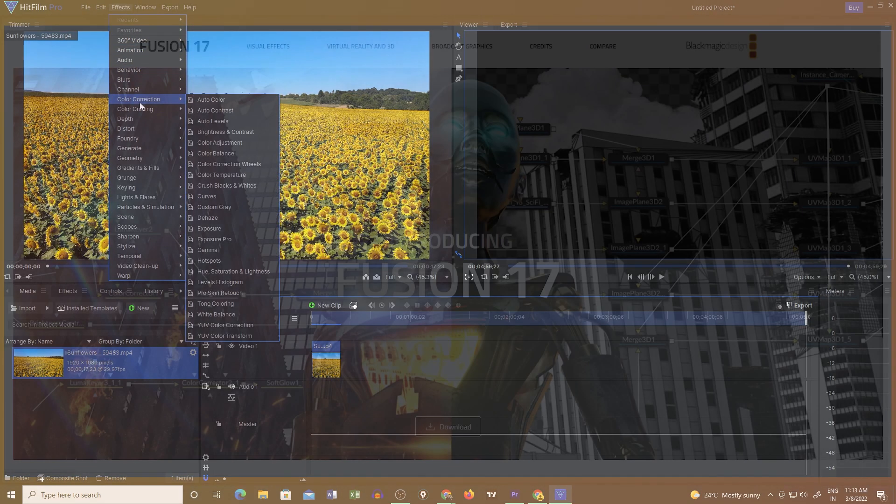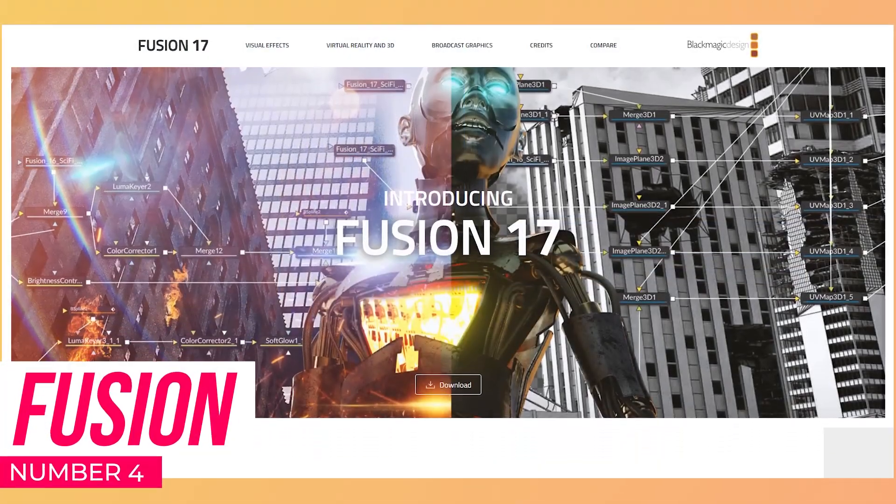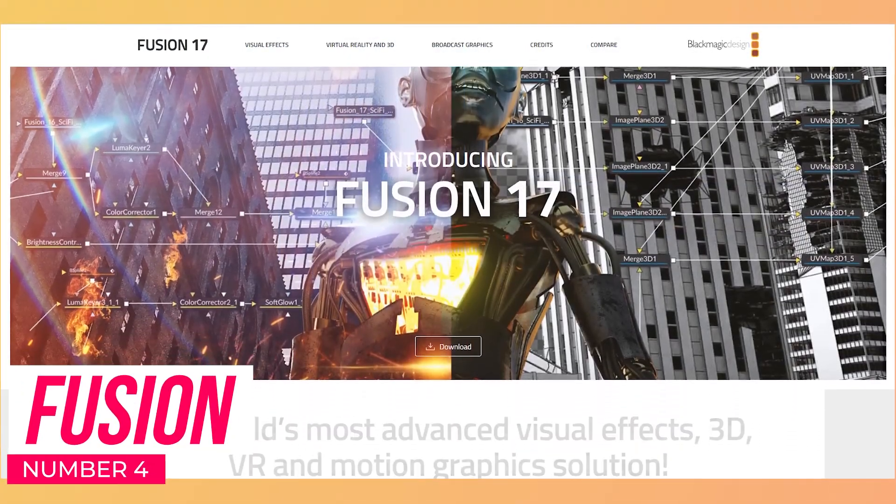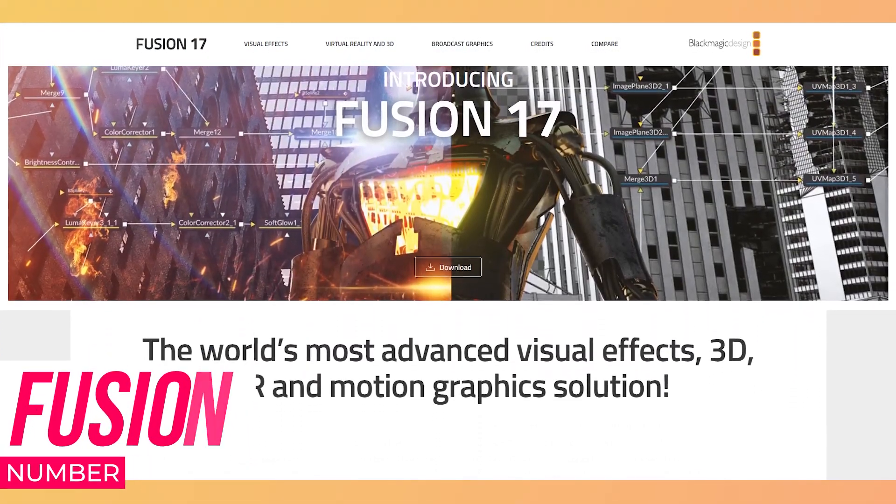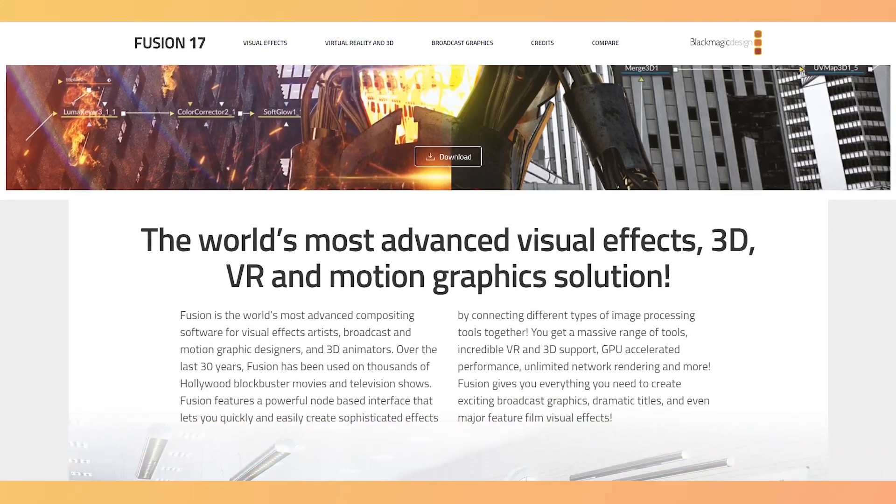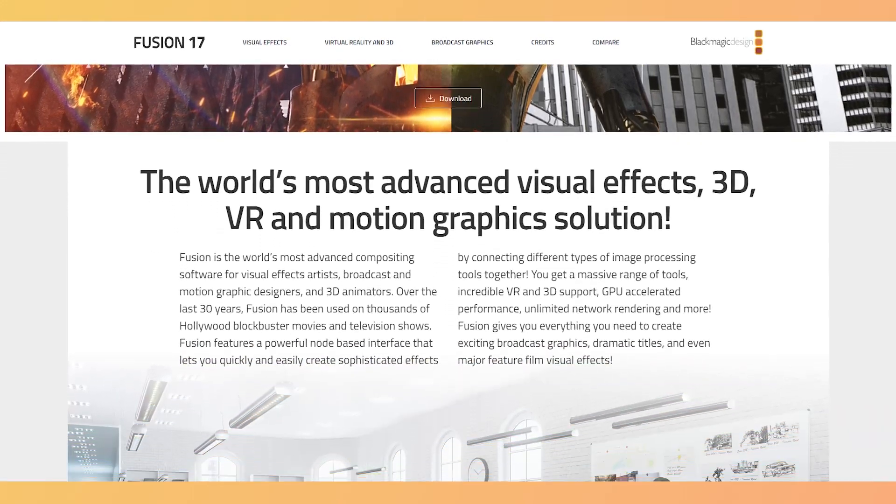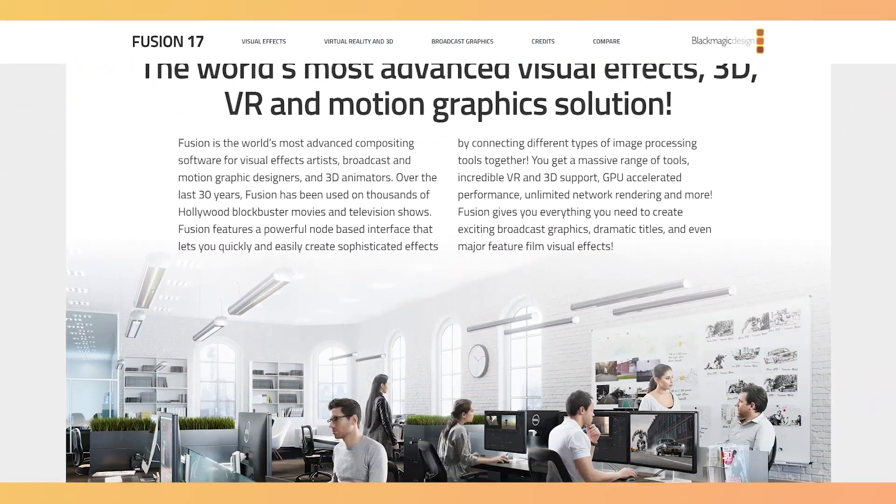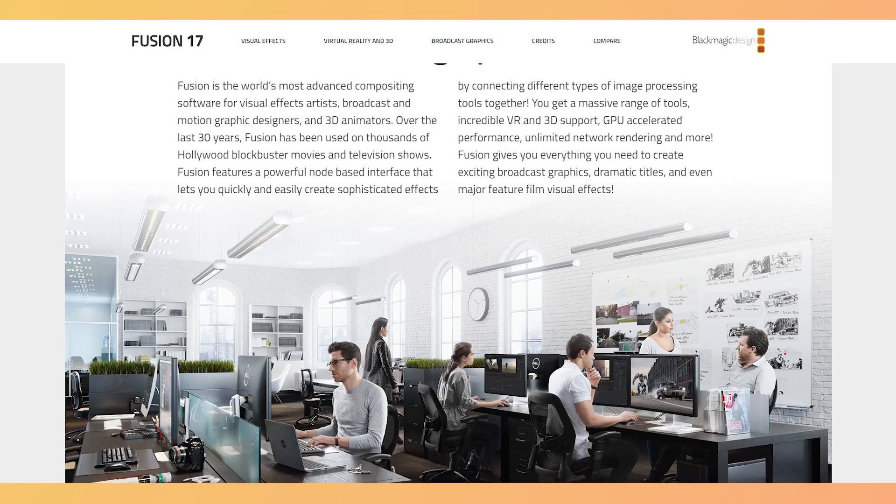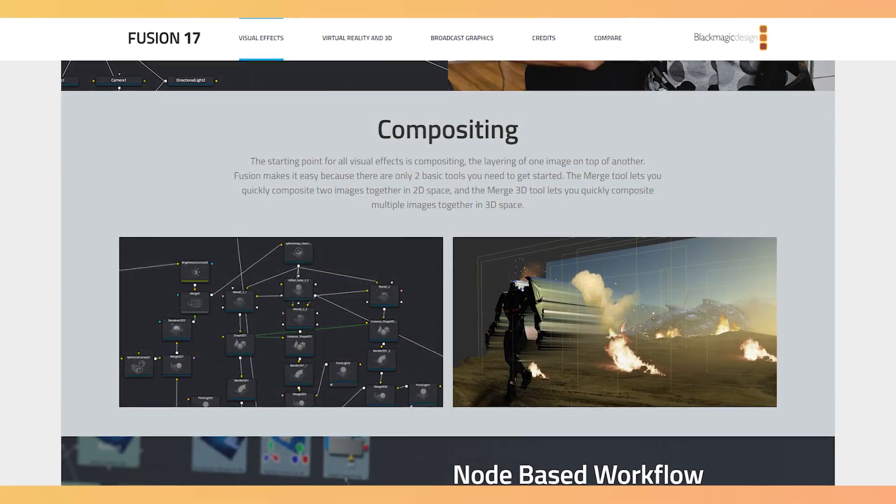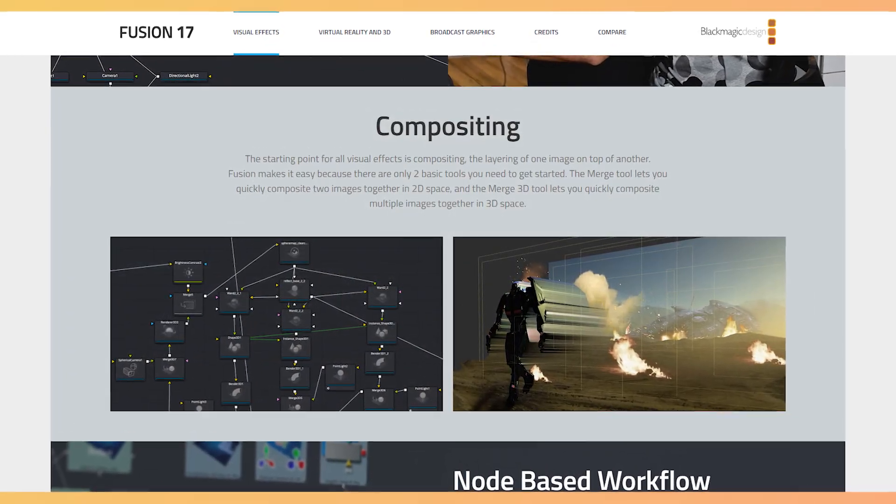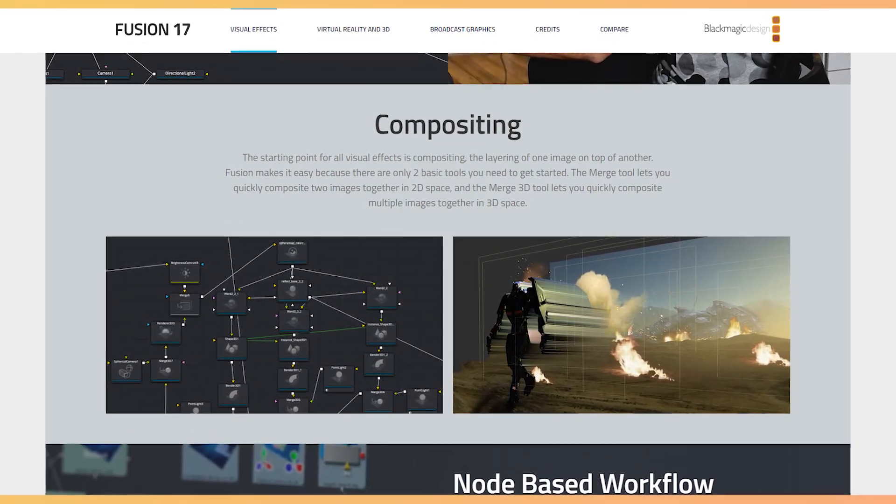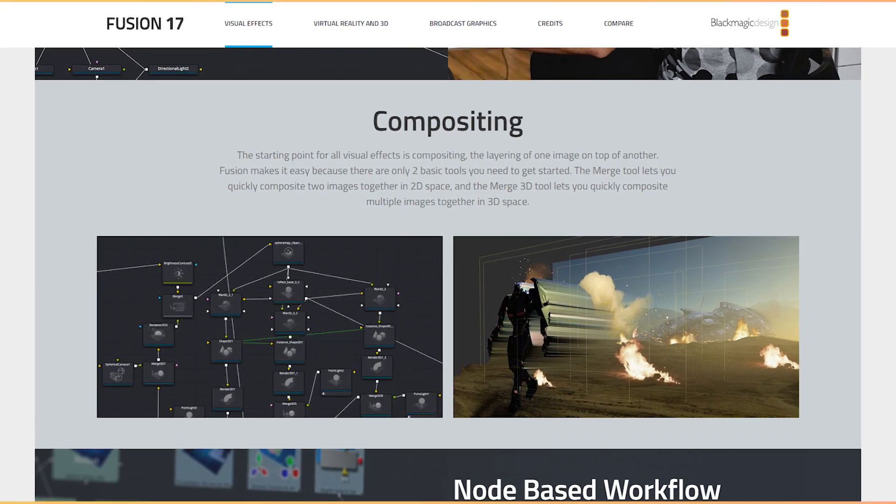Next comes Fusion! When it comes to 2D and 3D compositing, Fusion is the best tool on this list as it has the simplest tool interface to do that. It's pretty easy to layer images with its merge tool feature. Also, its 3D merge tool enables you to quickly composite multiple images within a 3D space.